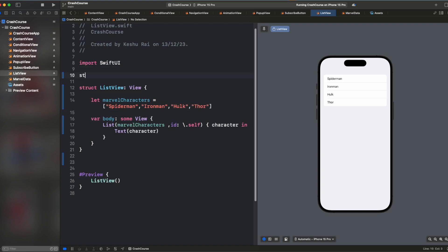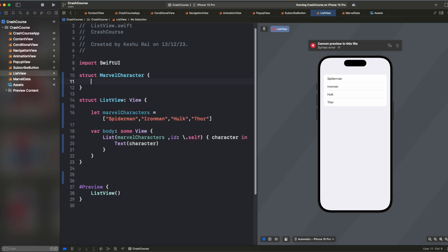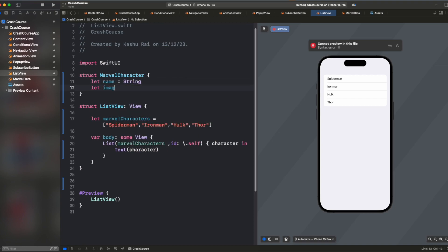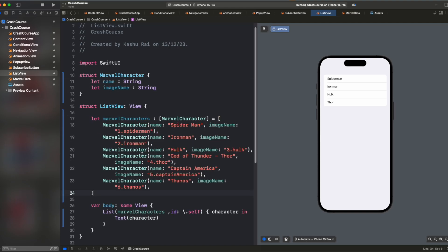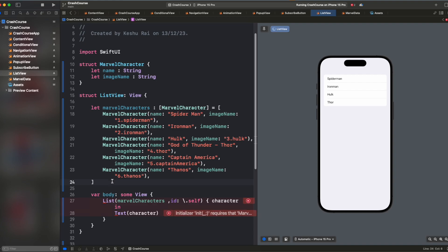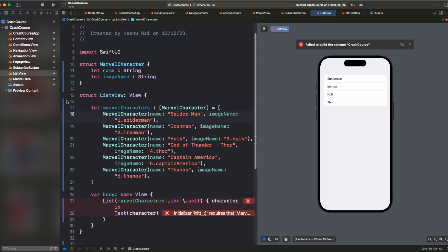So let's create a structure Marvel characters and name and it will have an image name. And here instead of just passing the names, we will be giving the name as well as the image name. So I already had it created. I just copy, pasted it. So we created an array of Marvel characters and just pass the name as well as the image. Images I already have in the assets. So we will be using those images only.